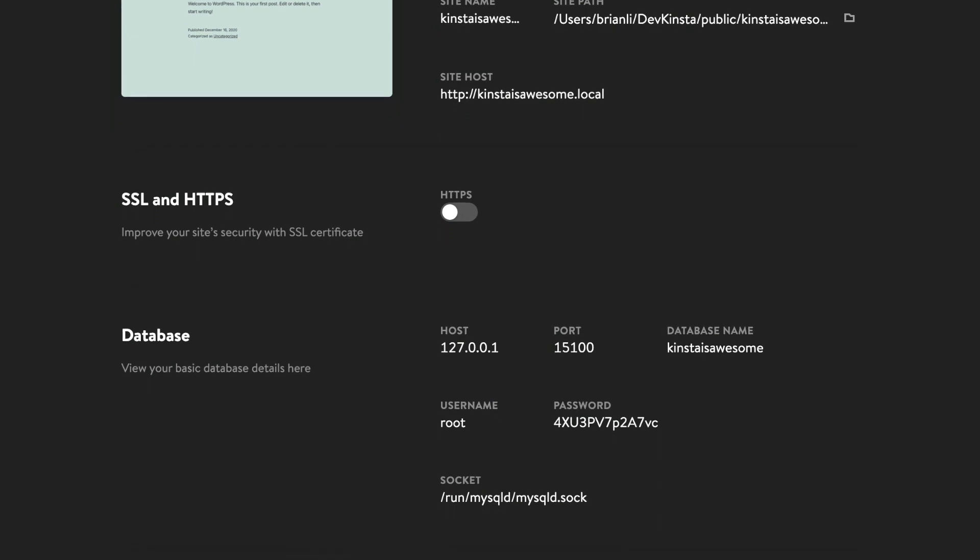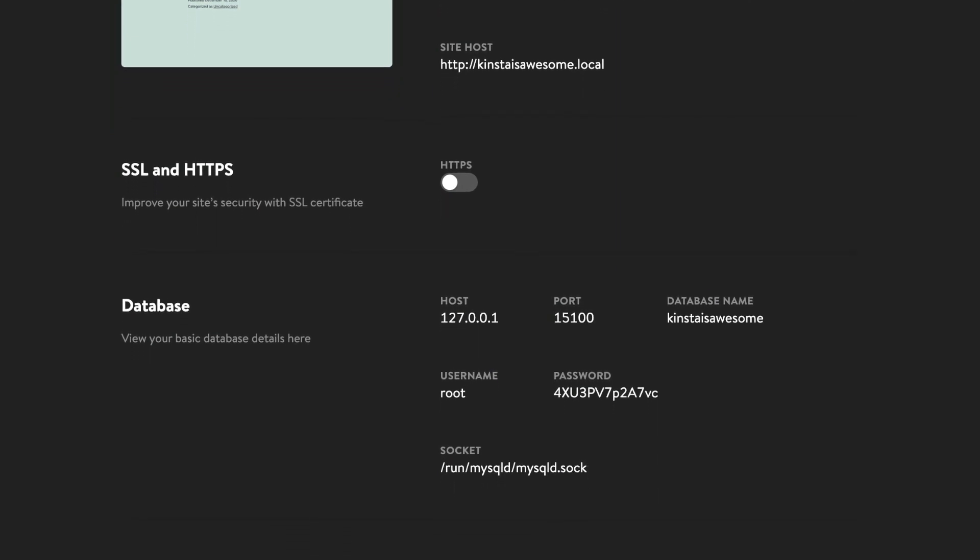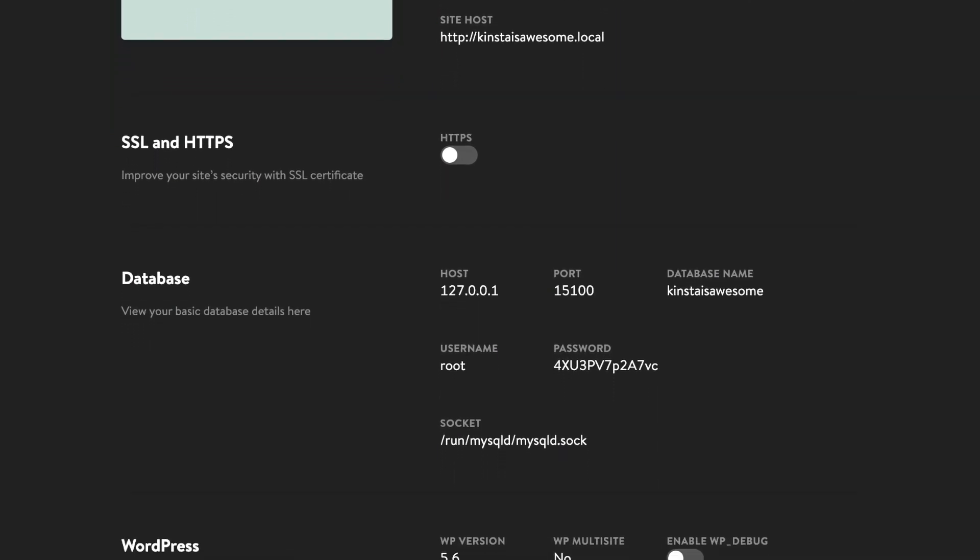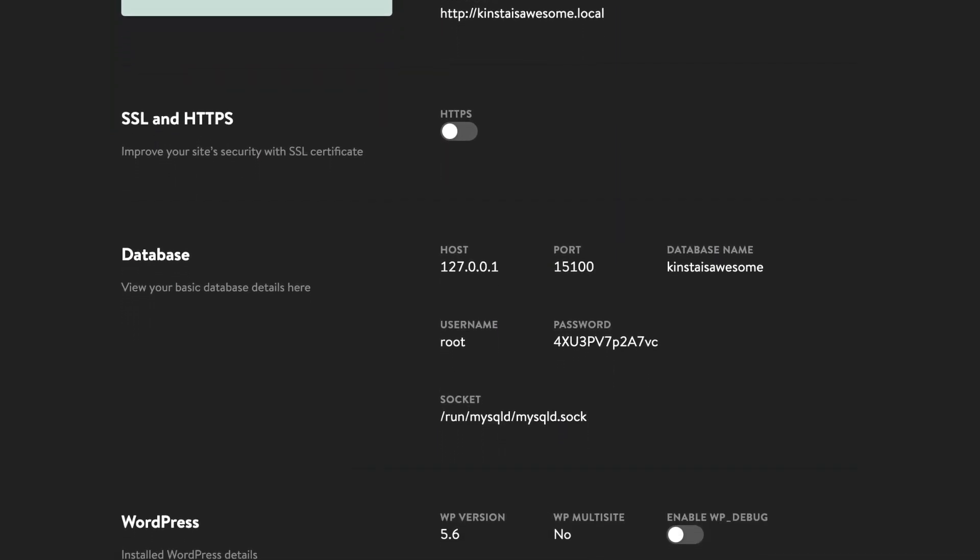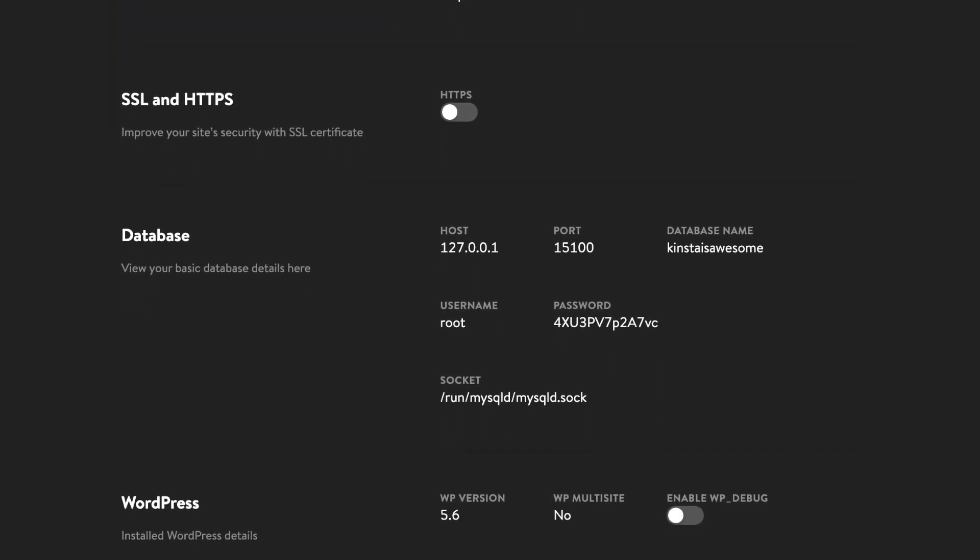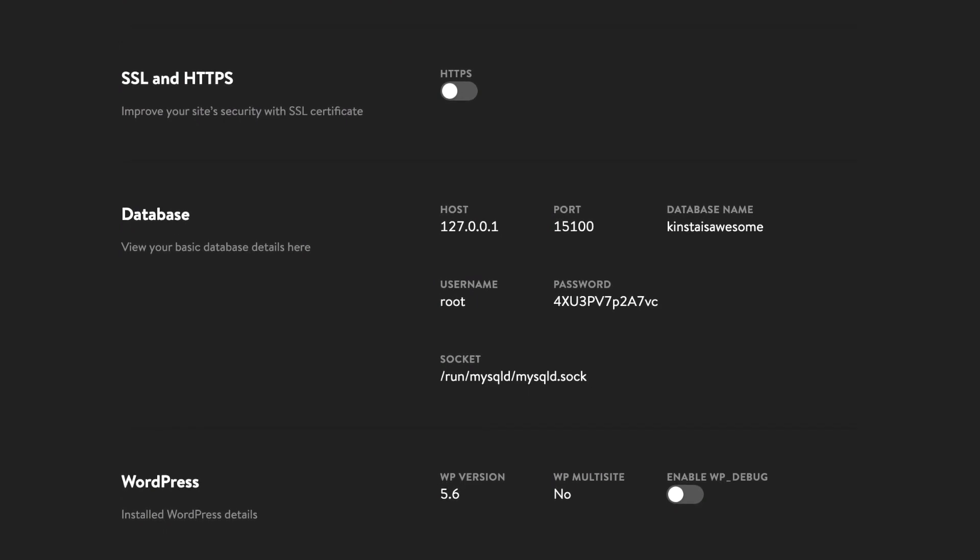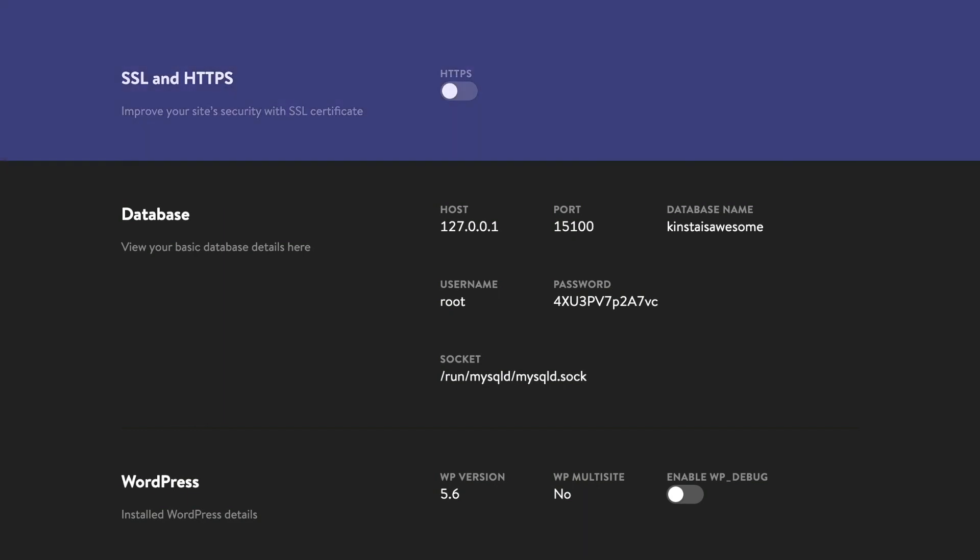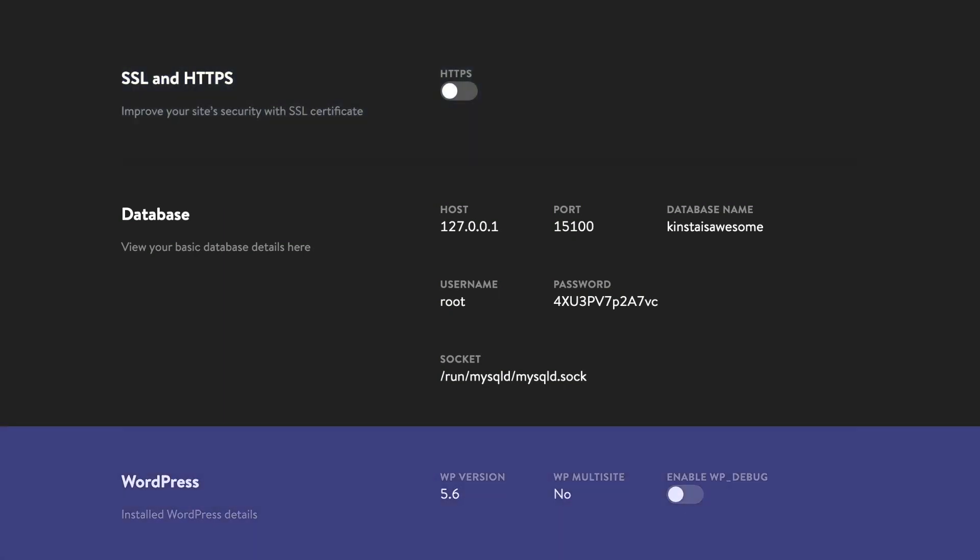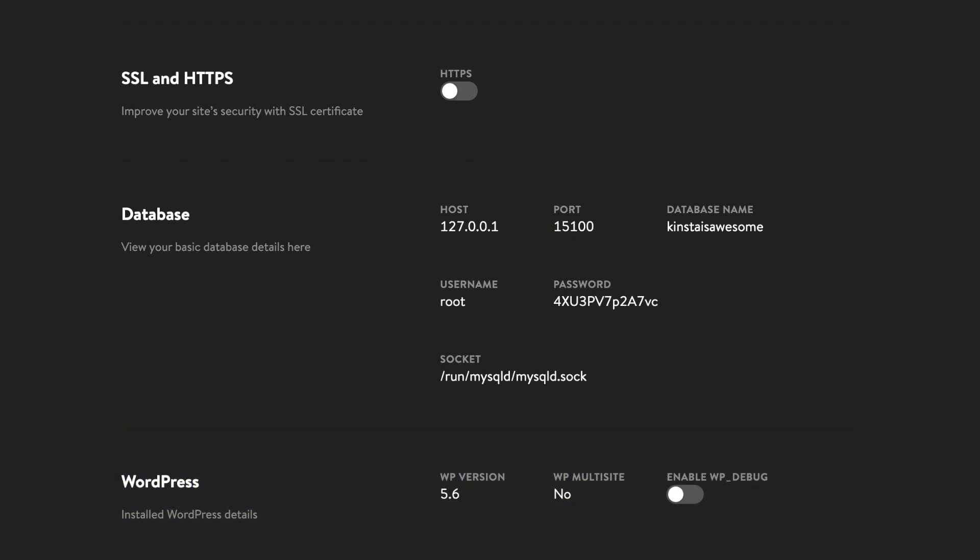It also shows database information like the IP address, port, database name, the username and password, the WordPress version, and more. You can also enable HTTPS and WP debug mode from the site info page as well.